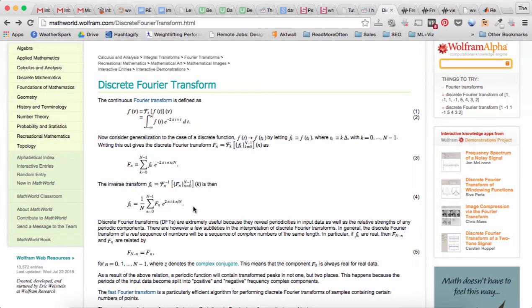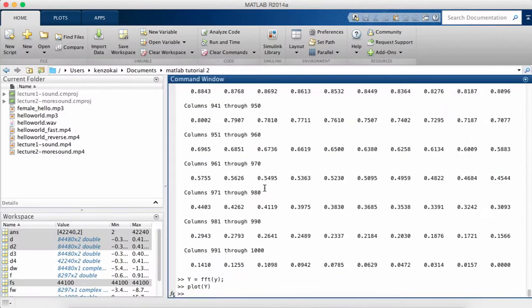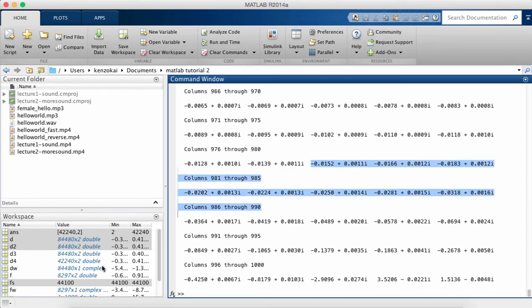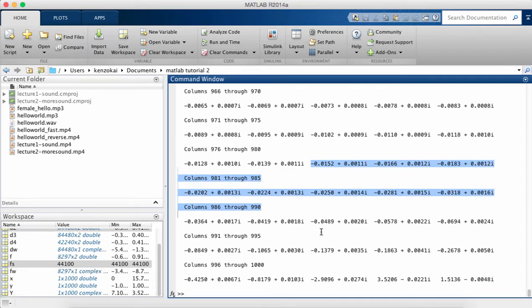So if we look back at big Y, which is the transform signal, you'll see that each of the parts here has a real part and an imaginary part.